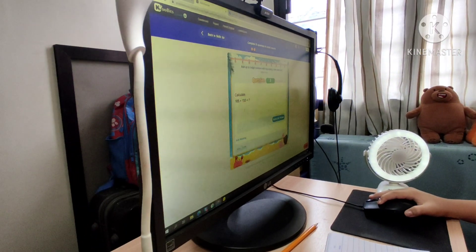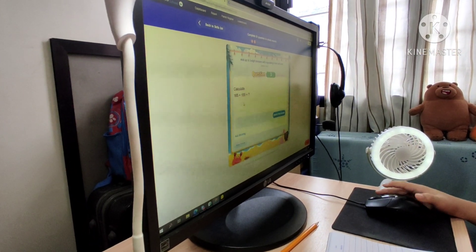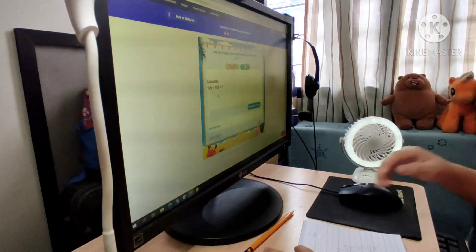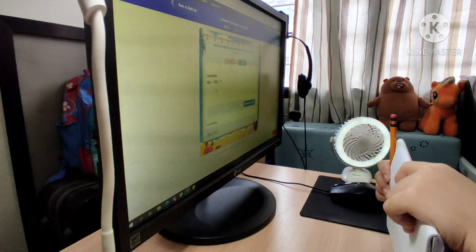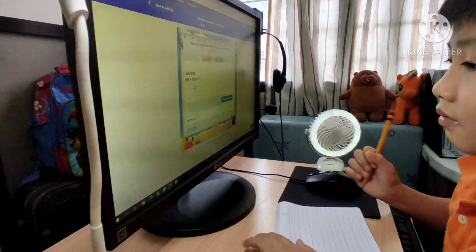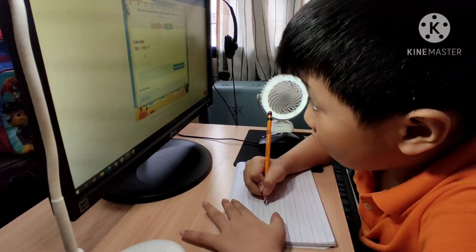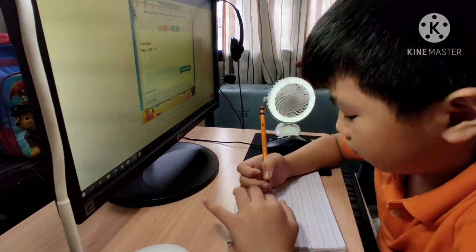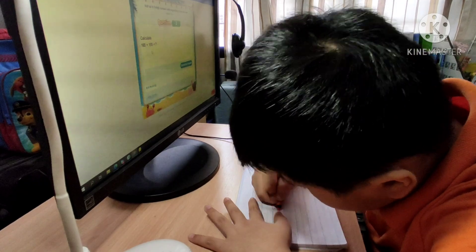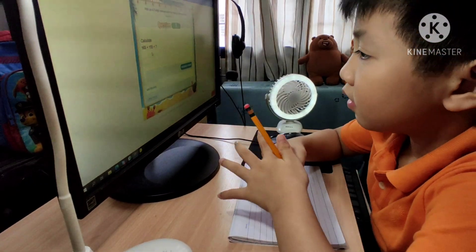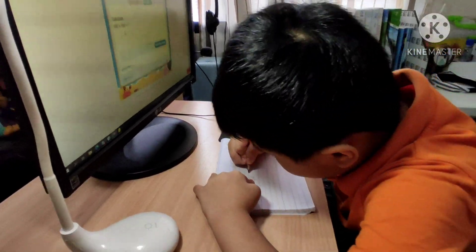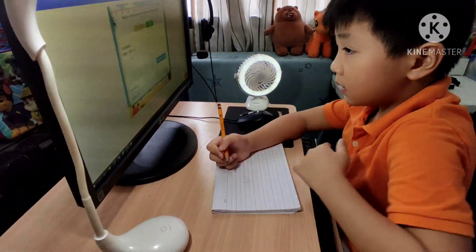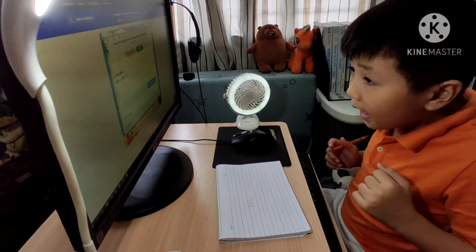Yay! Alright, so another question. Any time you get quiet, you can take more questions. 165 plus 155. That's a 9. I think I'm just going to end the game. I'll see you next time.